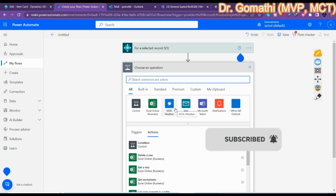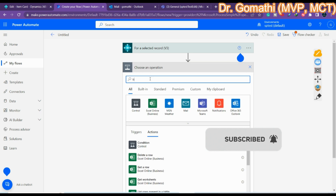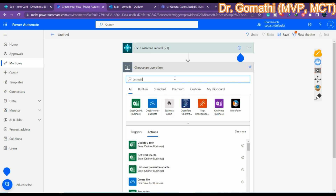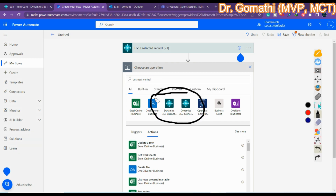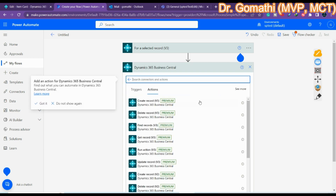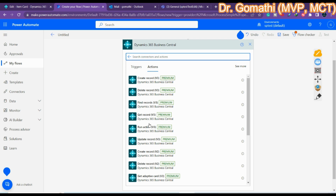Now go to 'New Action' and search for 'Business Central'. Once you type 'Business Central' it will show a few options. You have two connectors: one is 'Business Central' (cloud) and the other is 'Business Central On-Premises'. Since I am using a sandbox environment, I will go with the Business Central cloud connector.